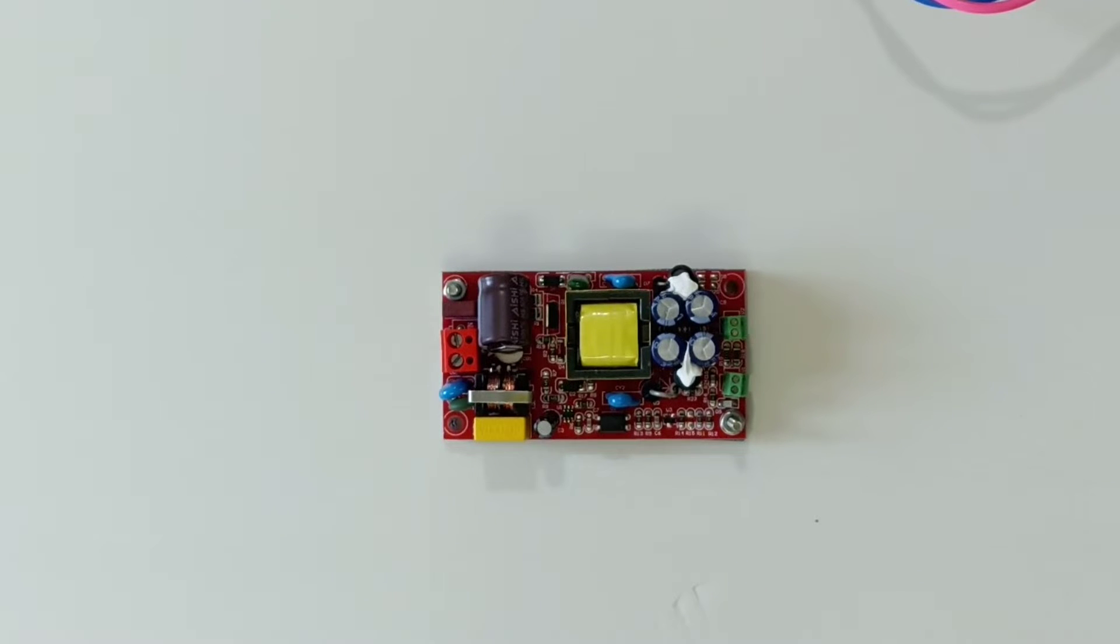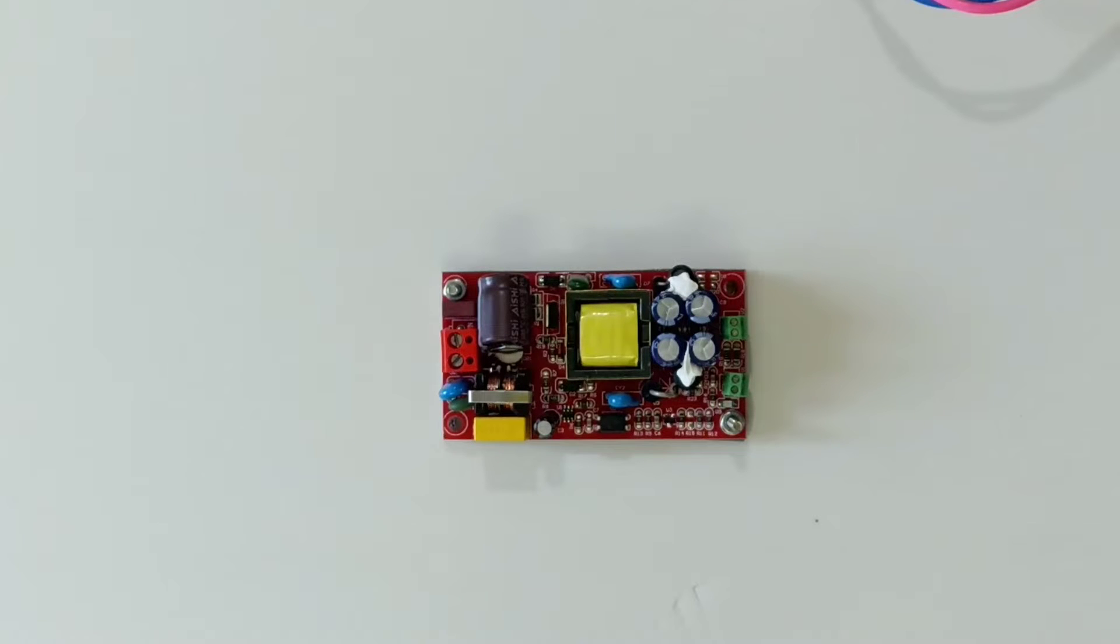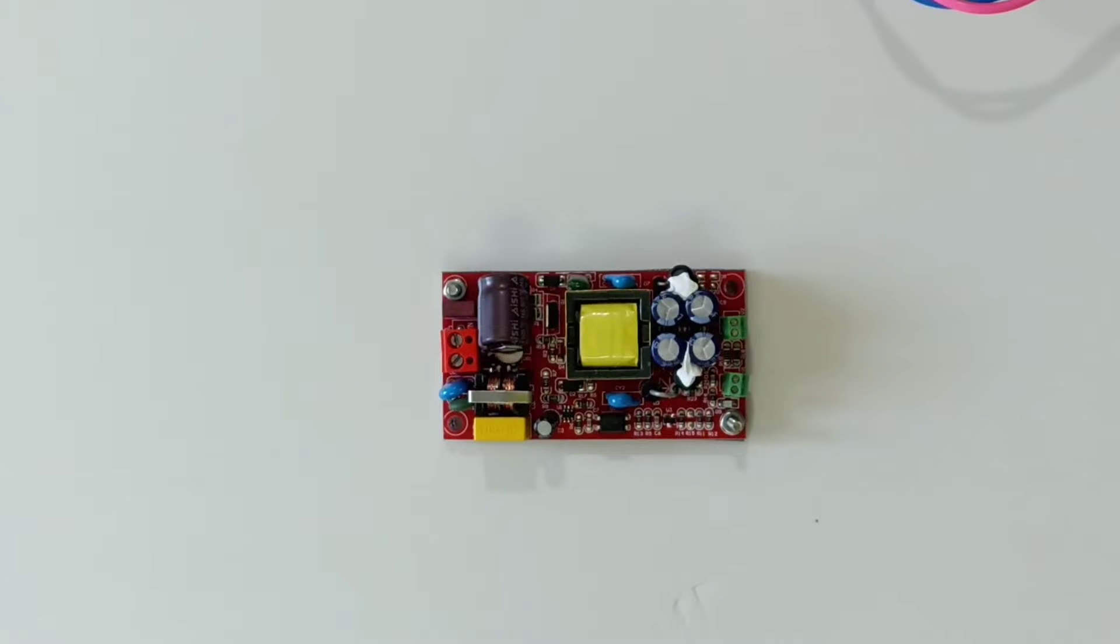Hello, this is a review for a dual output 12 volt 5 volt fully isolated switching power supply model. This converts 220 volt AC to 12 volt and 5 volt DC.